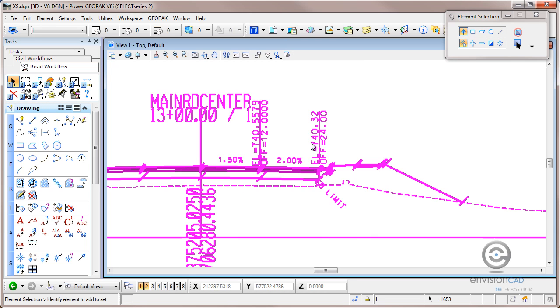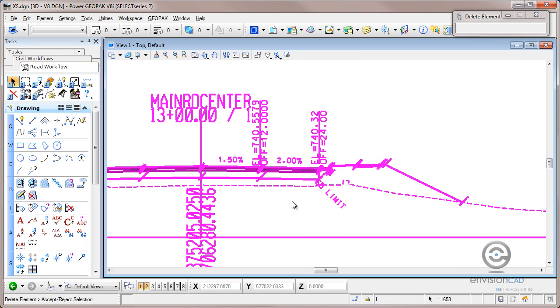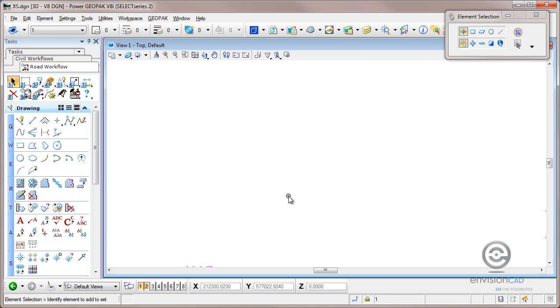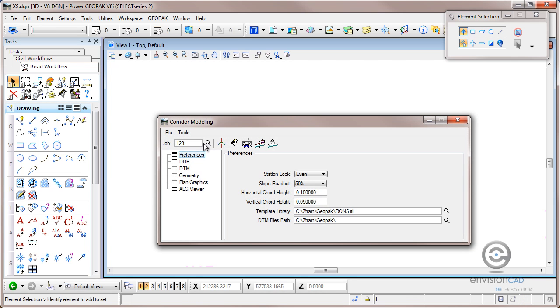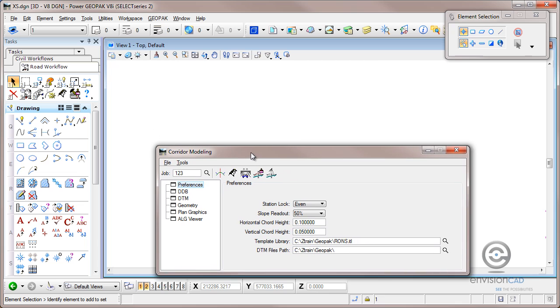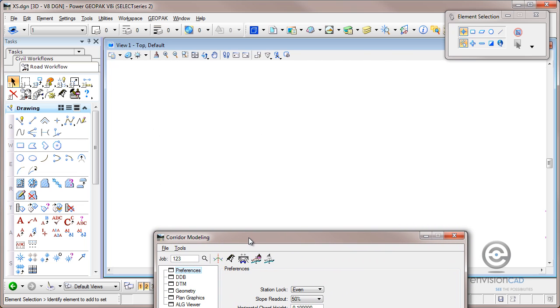First of all, I am going to remove everything I have on the screen here and take you from step one to create them. So I'm going to open up corridor modeling dialog box here in Geopack and I've already created my design surfaces, so I'm just going to slide this out of the way. I don't really need to step through the whole corridor development, but I do have a preliminary design that I would like to display in a cross section format and annotate.